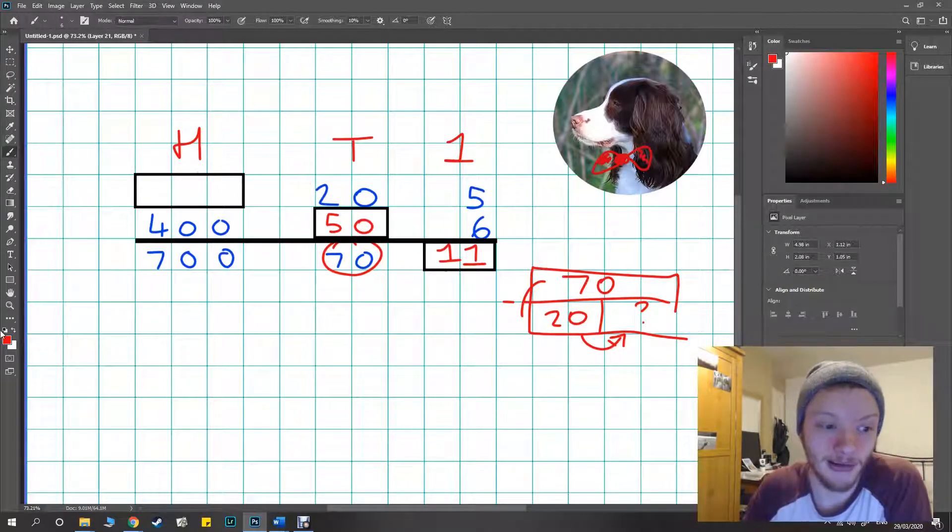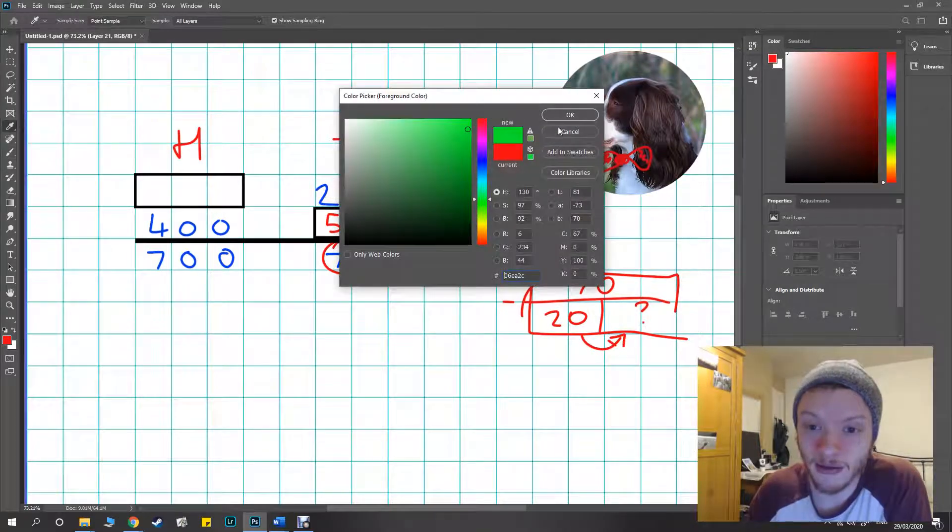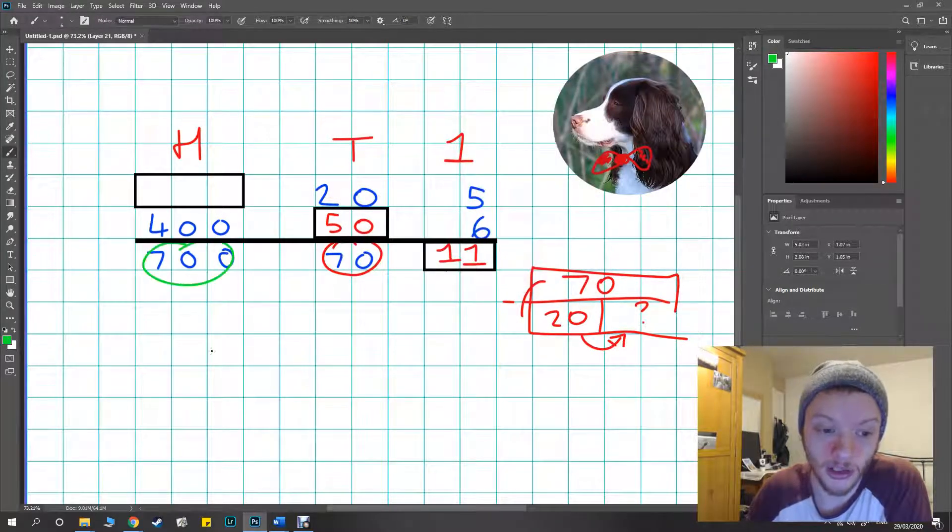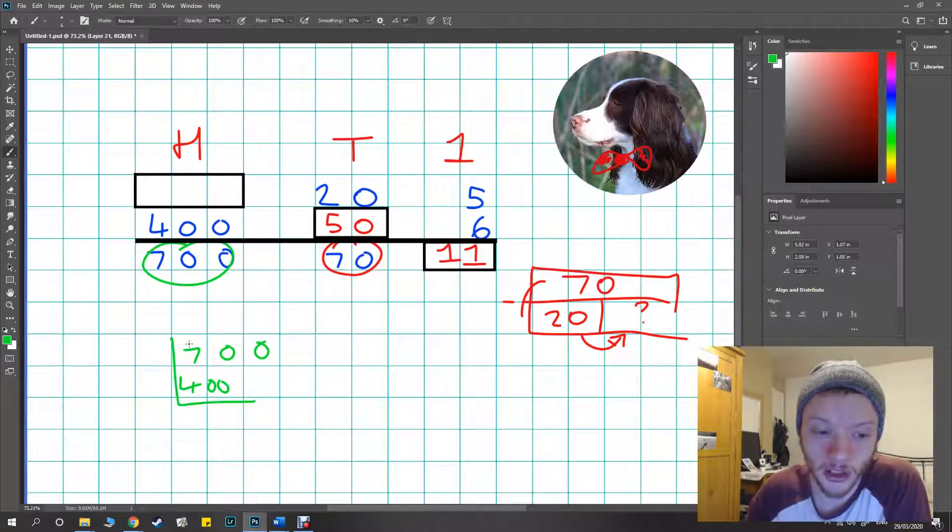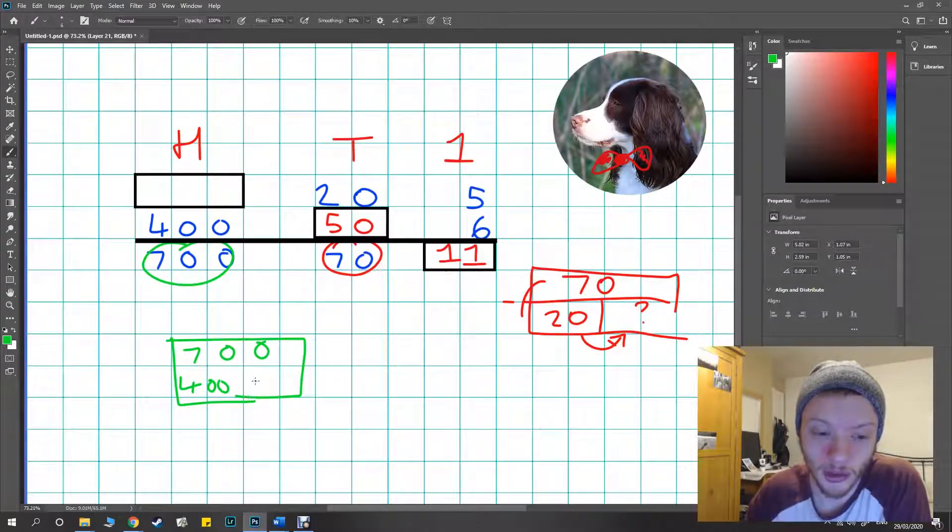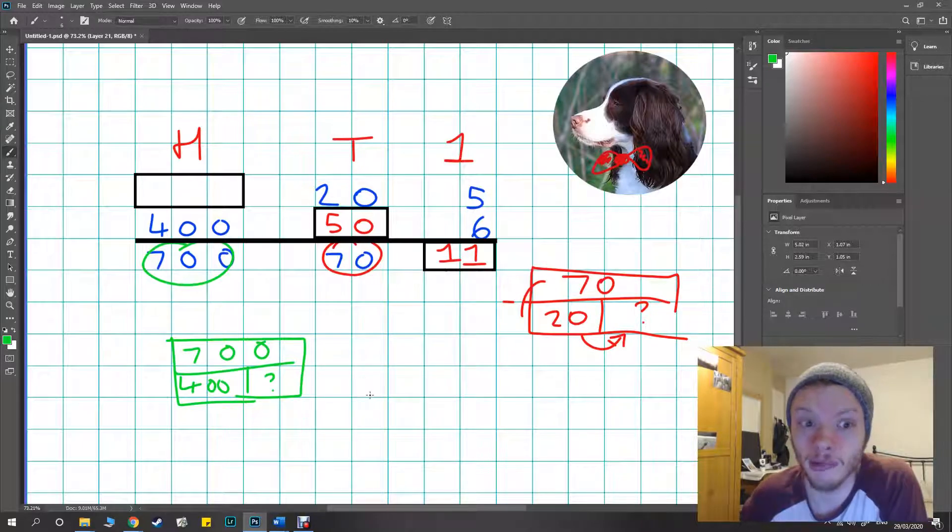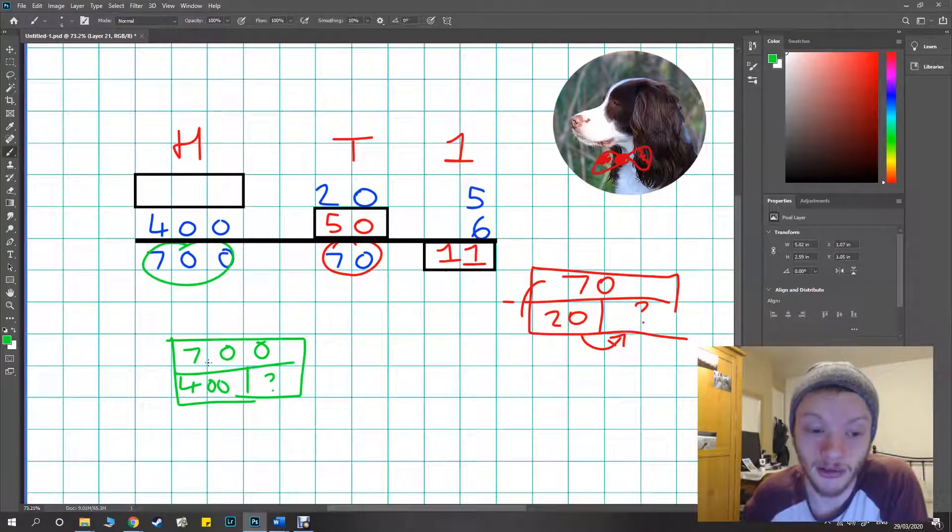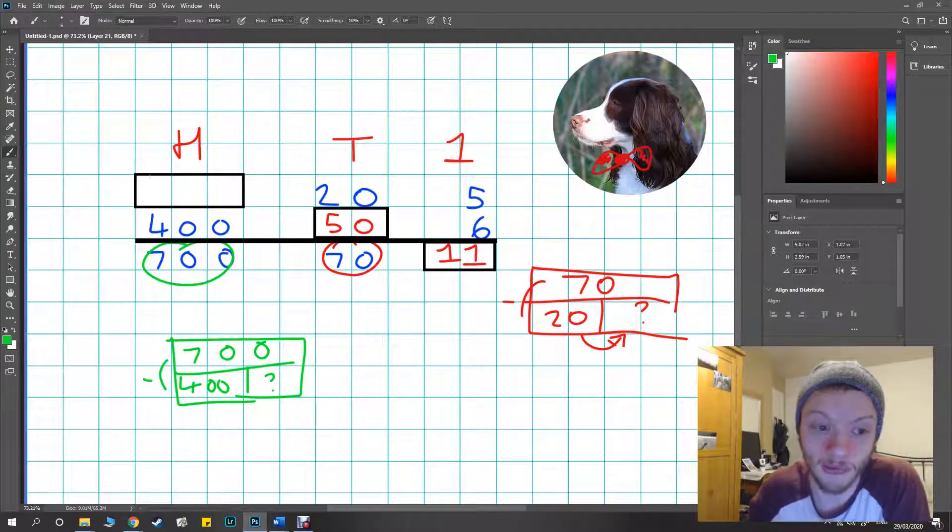Similar process again for our hundreds over here. We've got our whole which is 700 and we've got one of our parts which is 400 and we're trying to work out what the final part is. I just like to use the inverse: 700 take away 400, it's going to be 300.